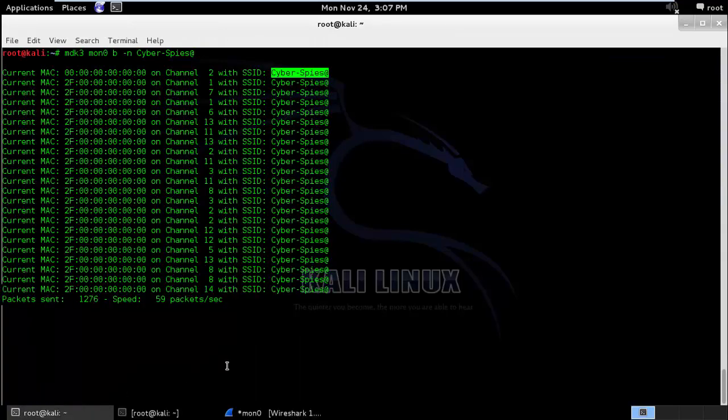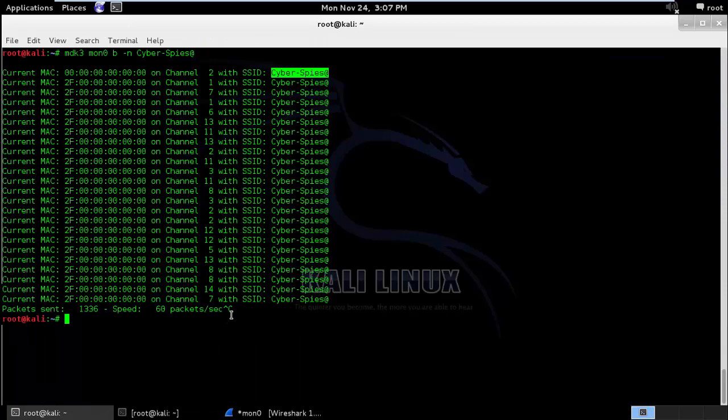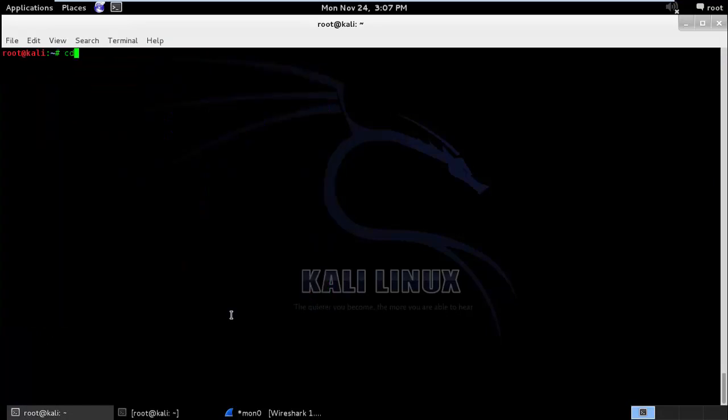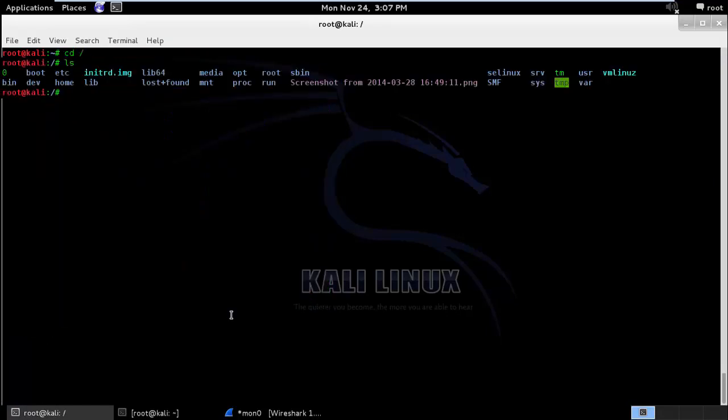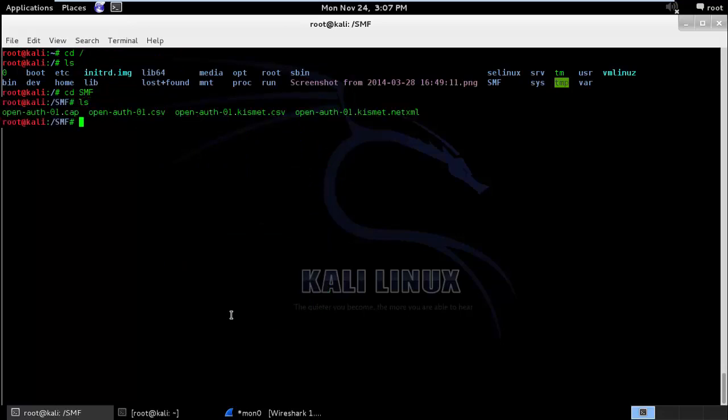This is the second mode which you can work with MDK3. The third interesting mode I will just show you. I will go to the smf folder.